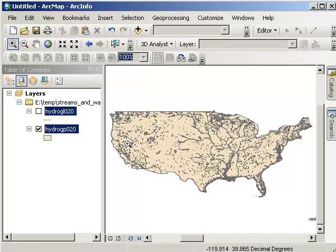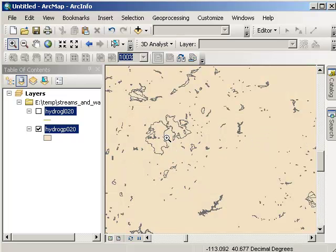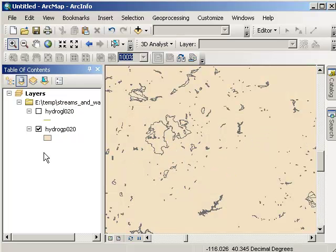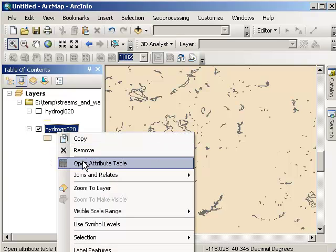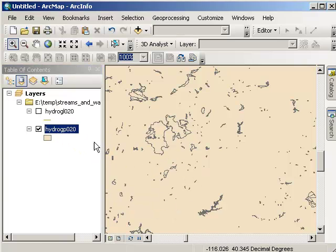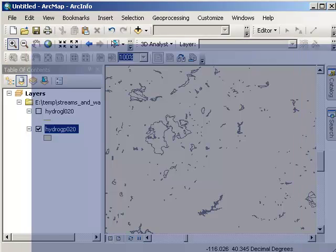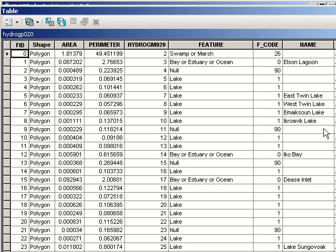So, as suspected, we have two different layers. We've got polygons. Here's the polygons table. Basically, every lake in the data set has its separate record. So it's 21,868 lakes.